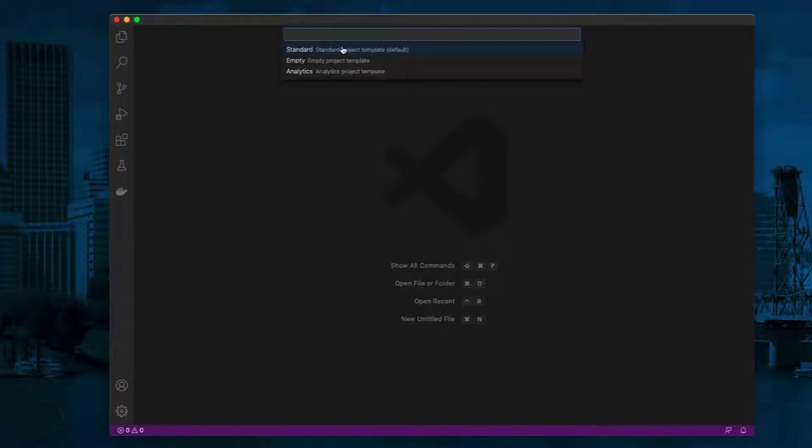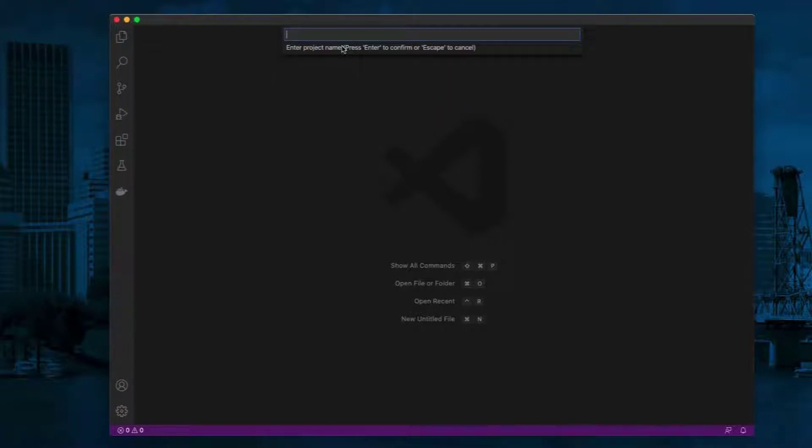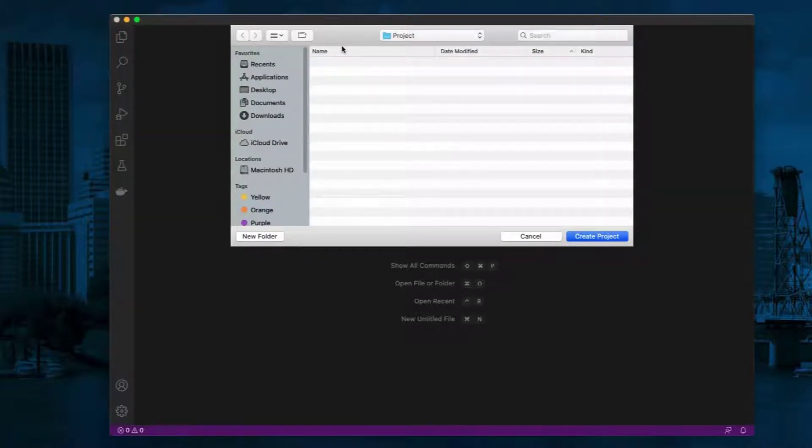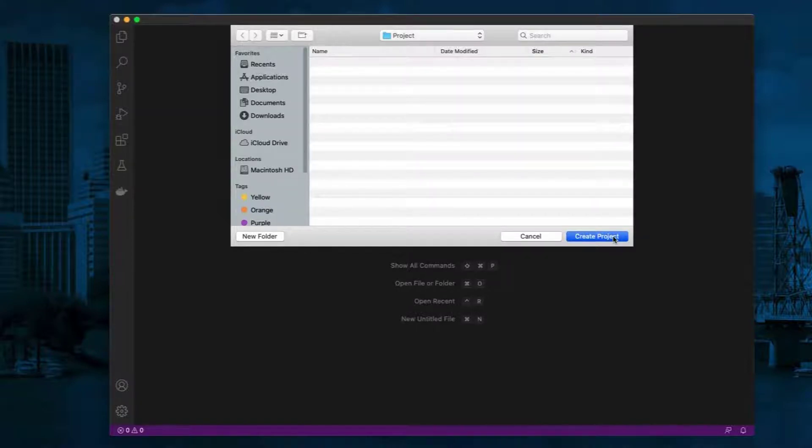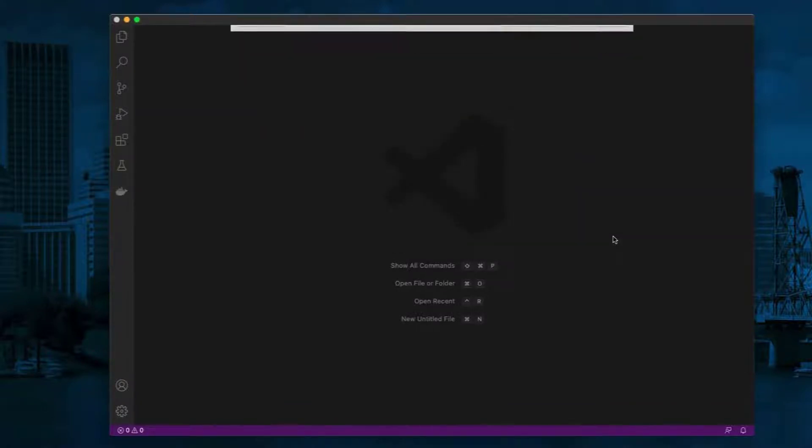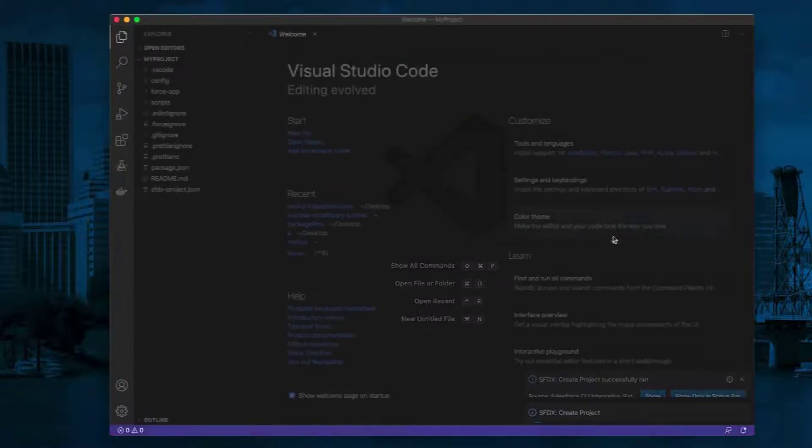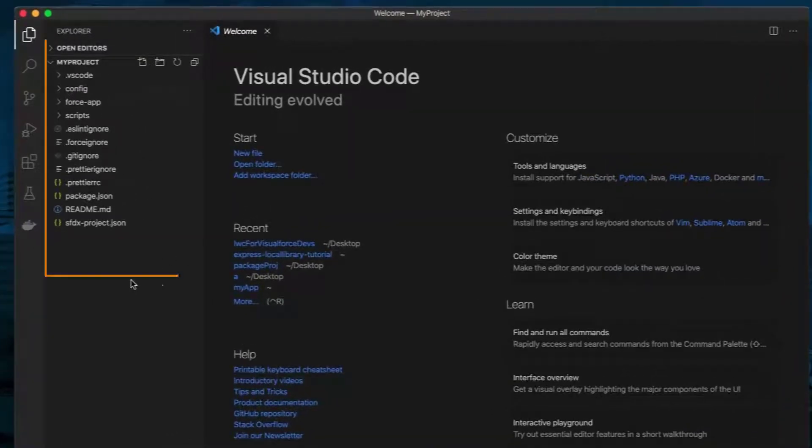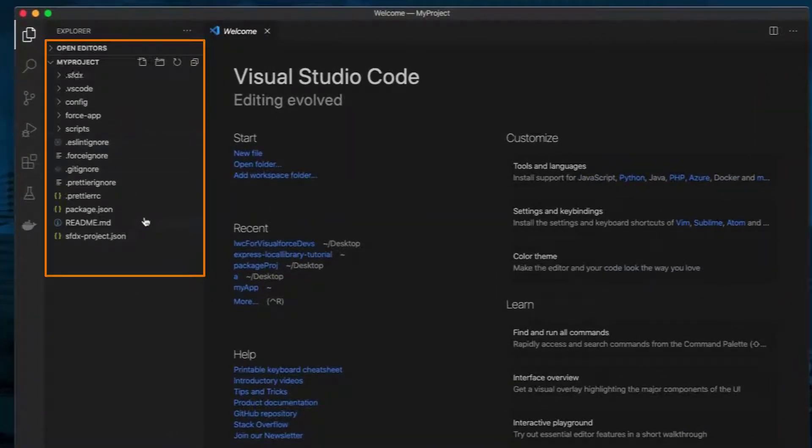Press Enter for Standard. Enter your project name. Select the folder to save the project. Click Create Project. On the left pane, you will see the name of your project and the default files.